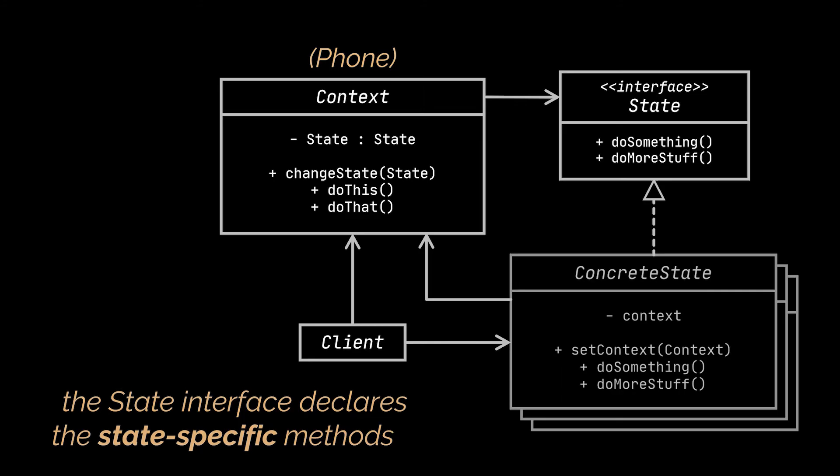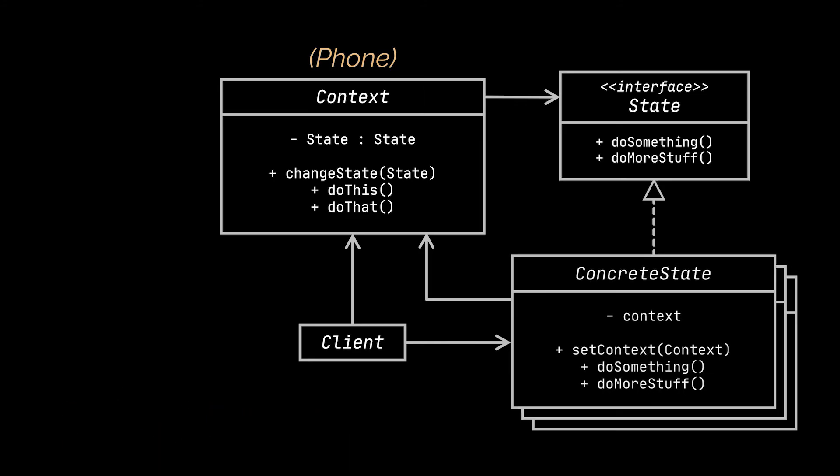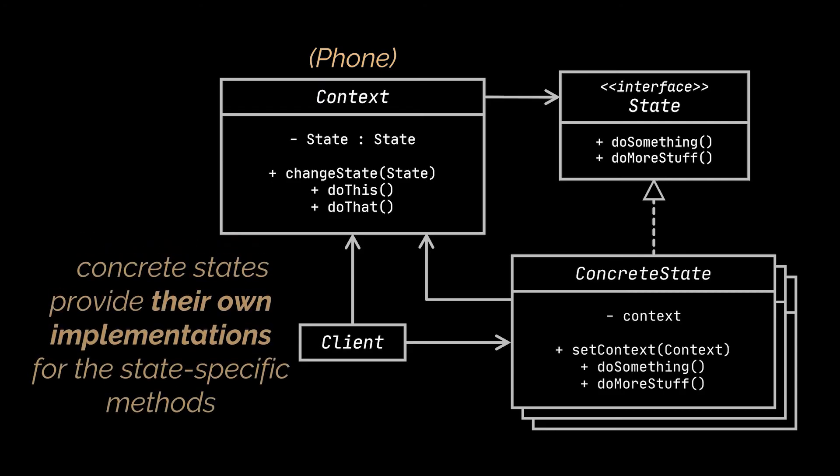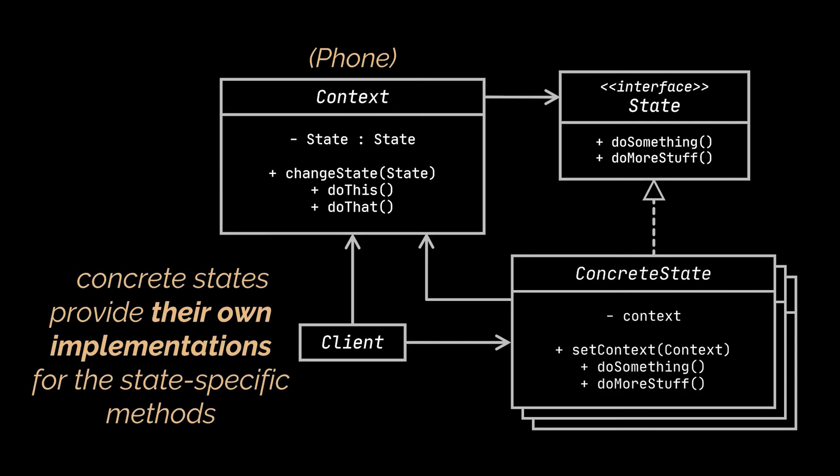The next classes in our diagram are the concrete states which were represented by the off state, the locked state, and the ready state classes. These classes provide their own implementation for the state specific methods. To avoid duplication of similar code across multiple states you may encapsulate some common behavior in an abstract class. Both the context and concrete states can modify the state of the context or perform the actual state transition.